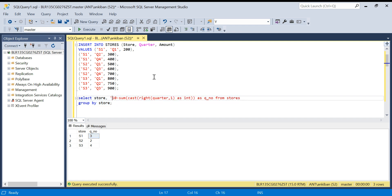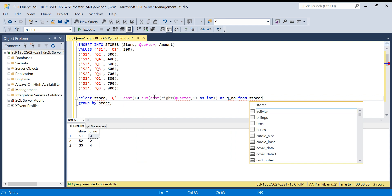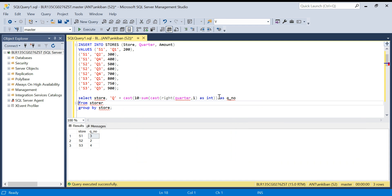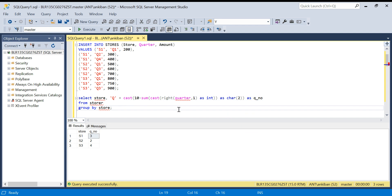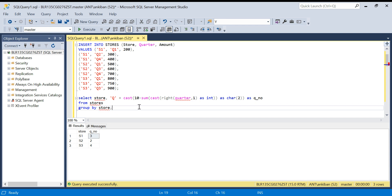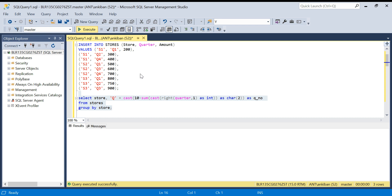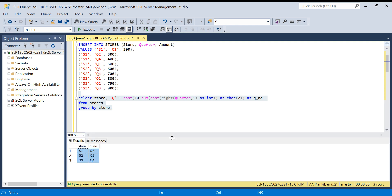If I want to add the 'Q' prefix, I can concatenate it as a string — 'Q' plus CAST of the missing number as VARCHAR. There are some minor syntax fixes needed. After that, I get the missing quarter labels. I hope this was clear — a very simple solution. Let me move on to Method 2.